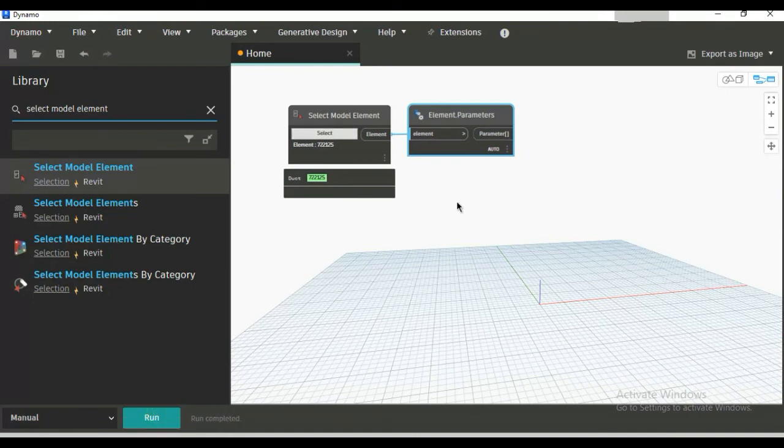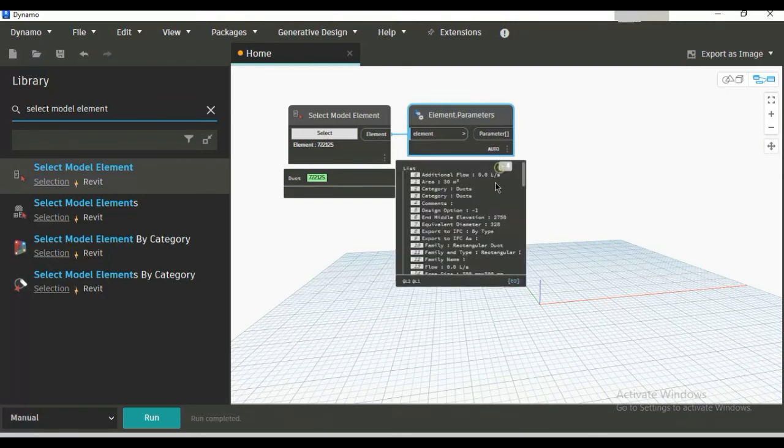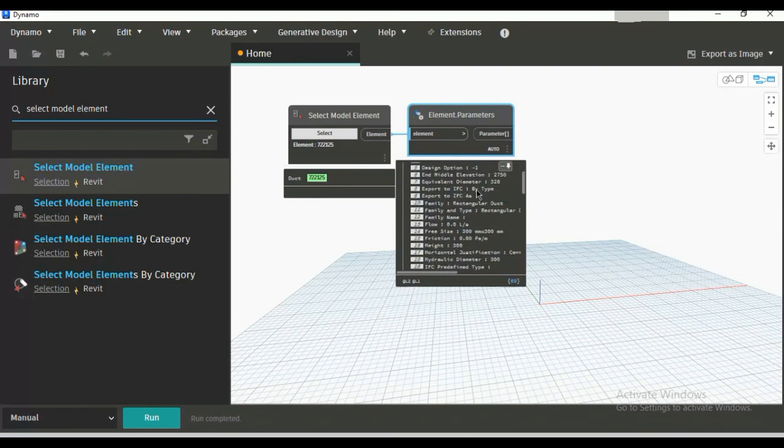See there is no error and when we will click this you will see there is a list and just pin it, you can see there are so many parameters for that duct.